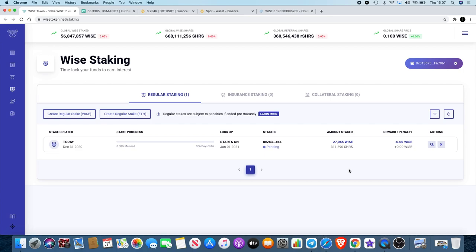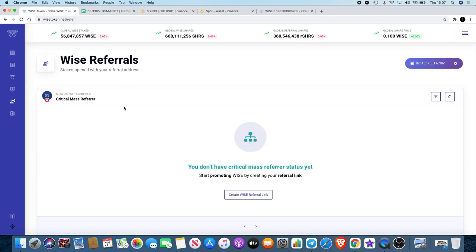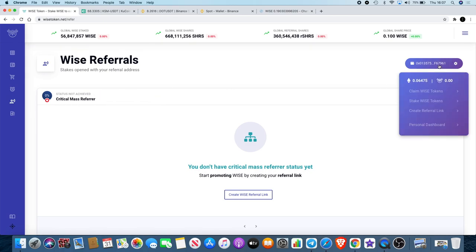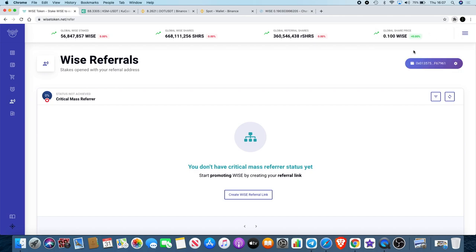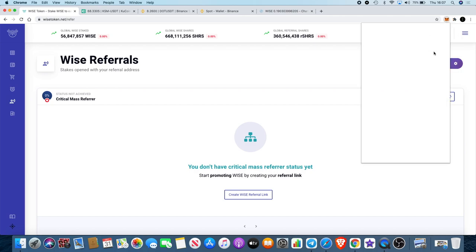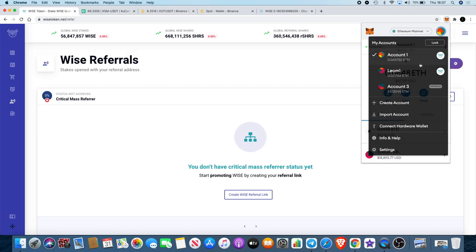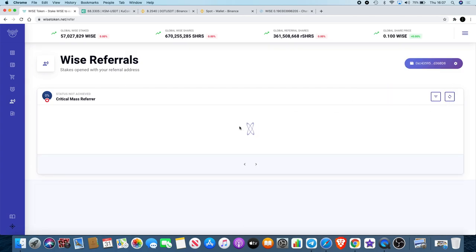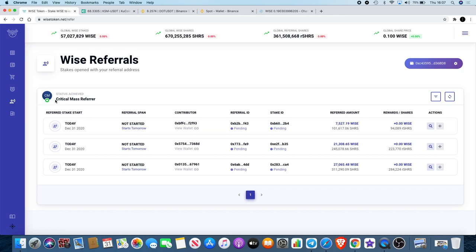So there's a chance for you to earn some passive income there as well. Once you get the CM referrer status like I've got, you actually have that status forever. You can check whether you've got it right over here on the referral page. I'm not a Critical Mass referrer in this wallet but I am in my other wallet so we'll just open that for you as well. So in this wallet I am a Critical Mass referrer, status is achieved.